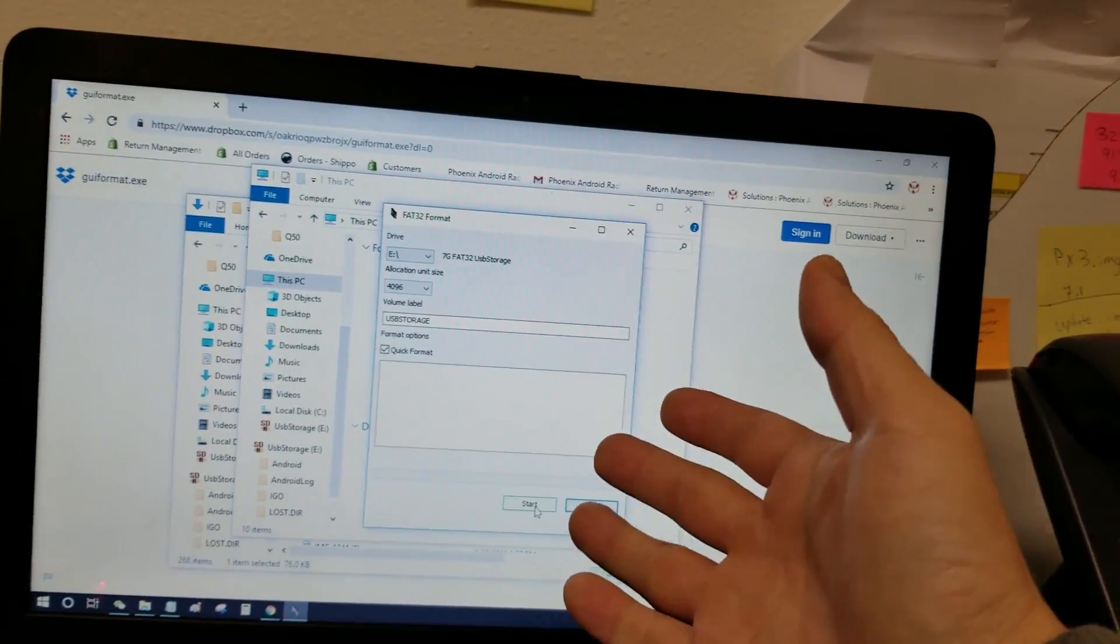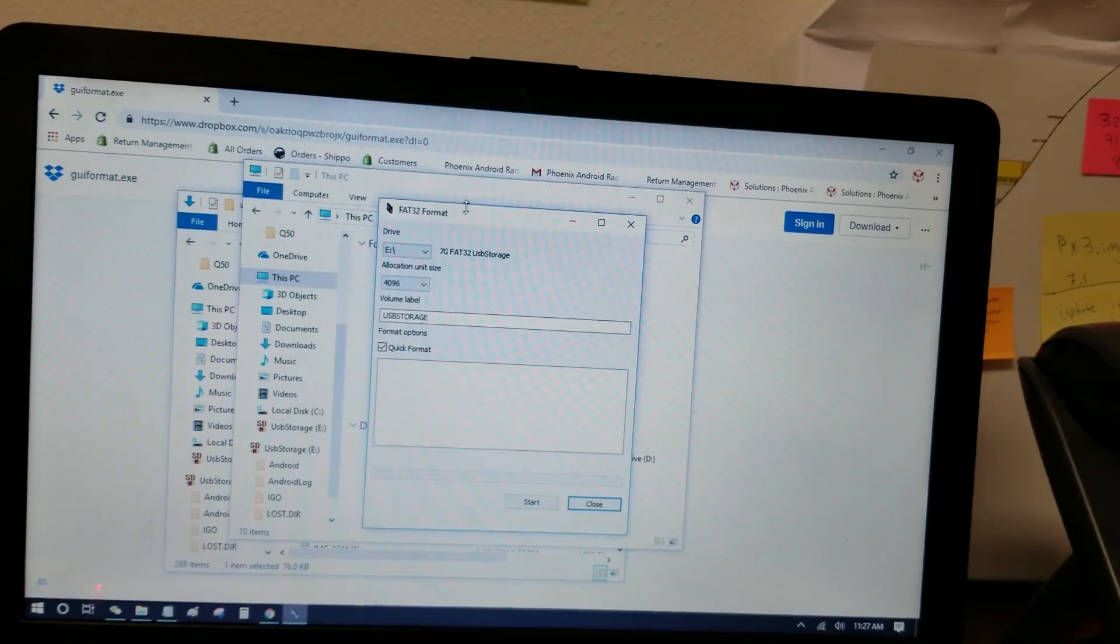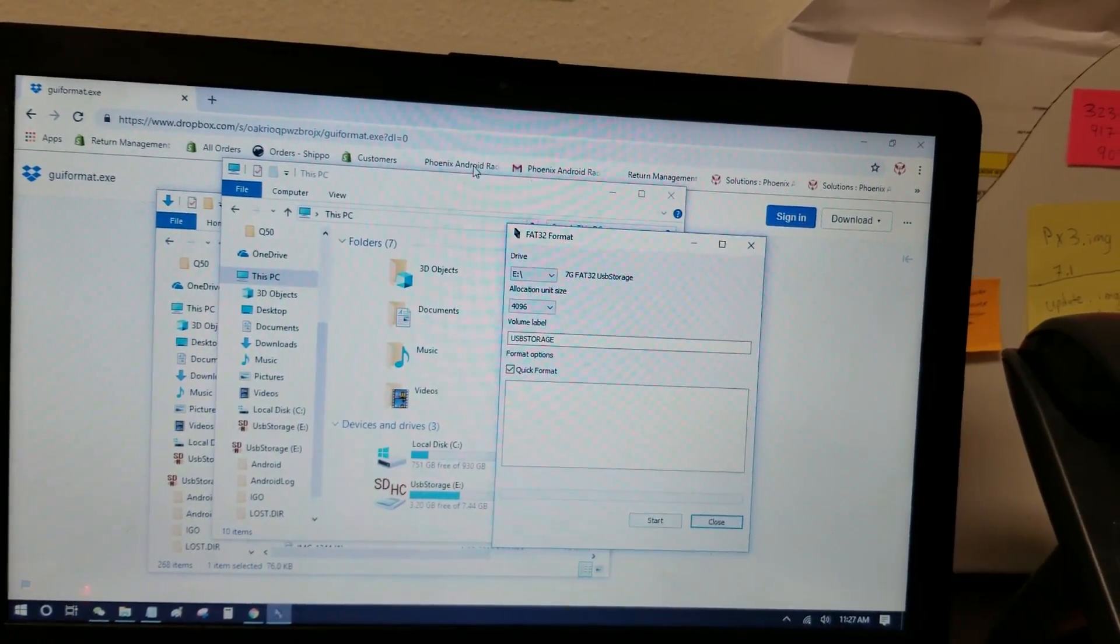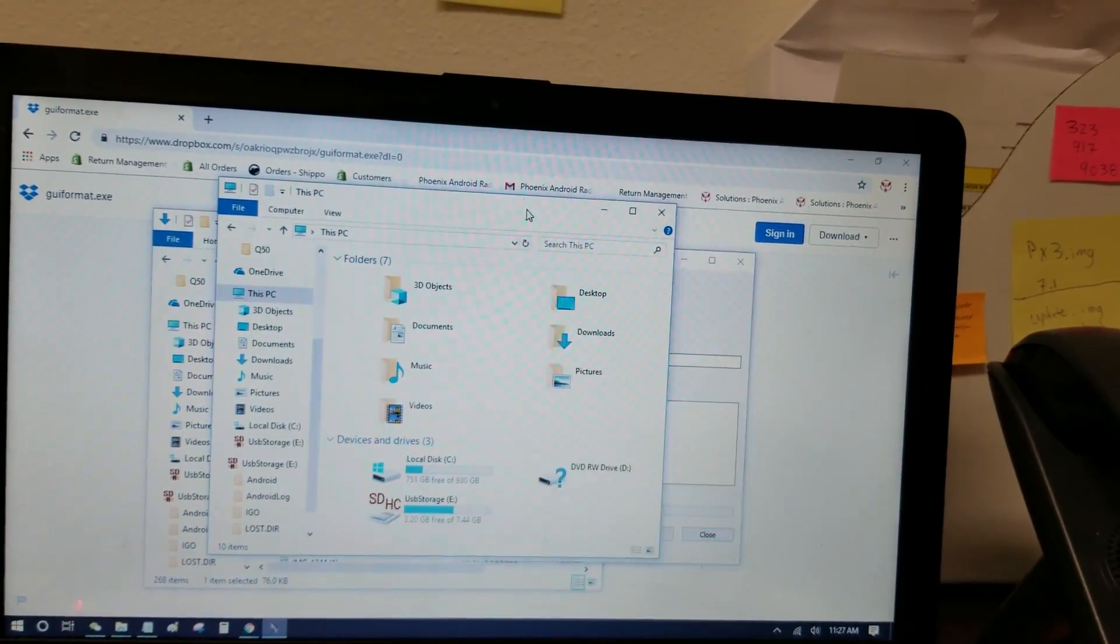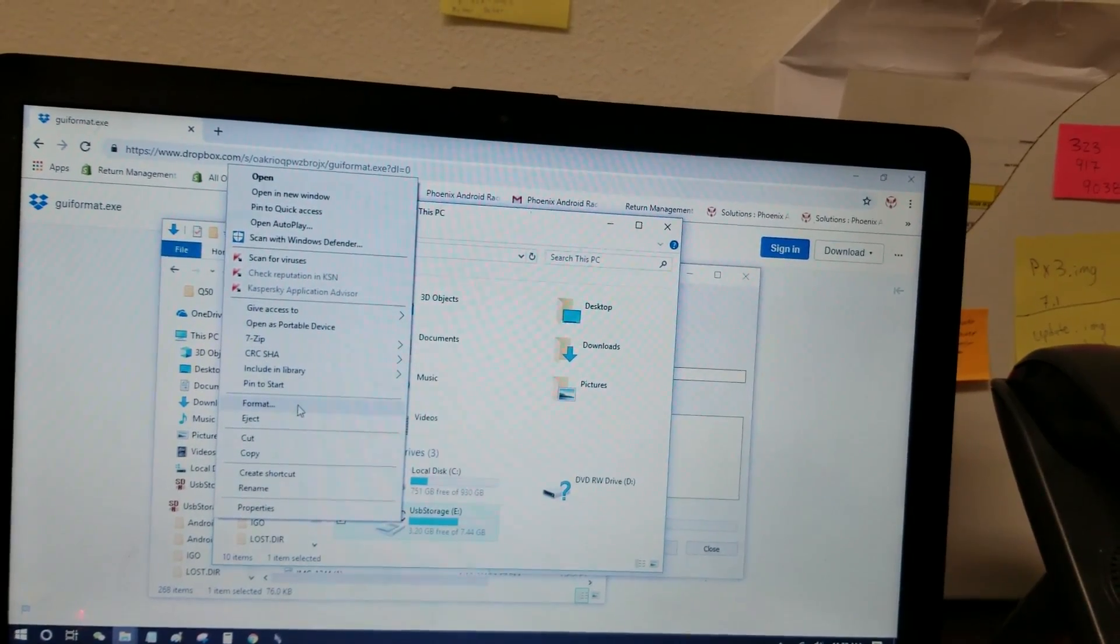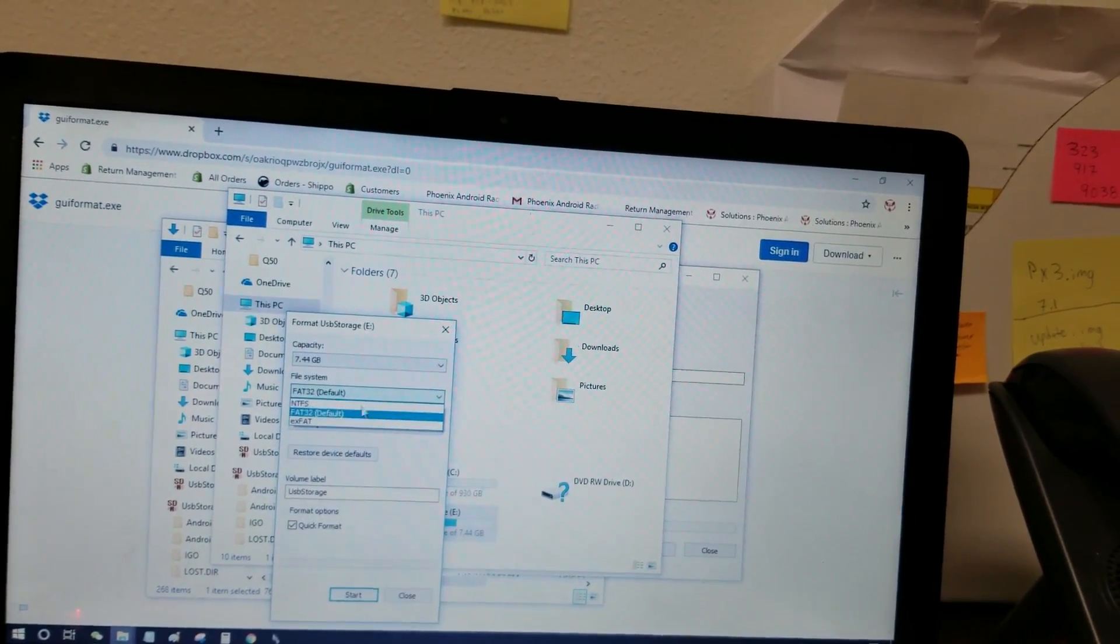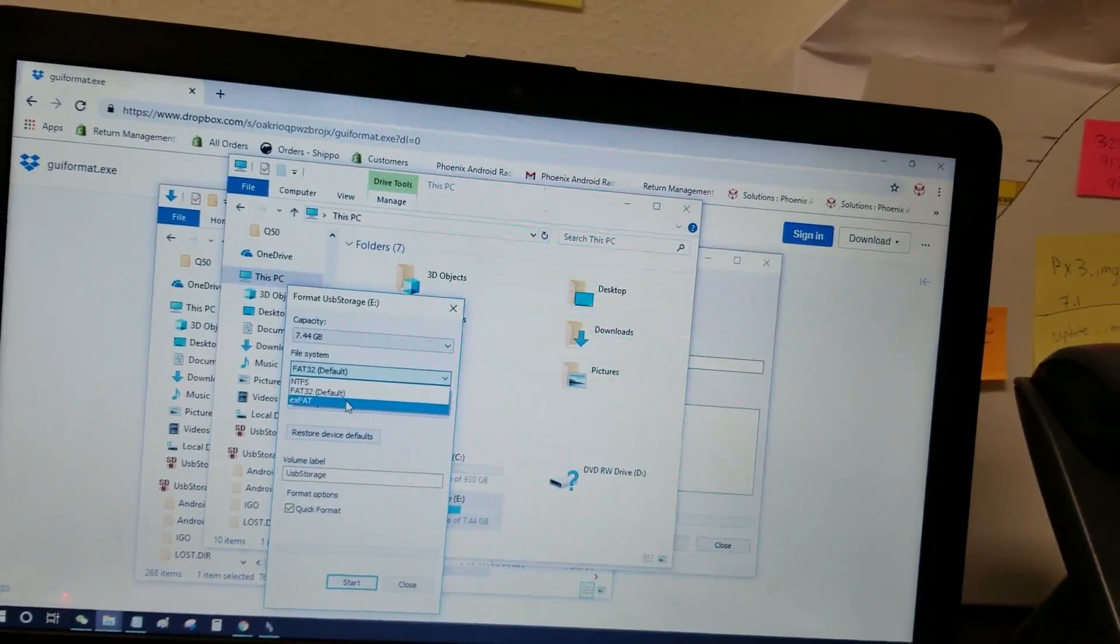Now if you do have an error, what you want to do first, if you press start and you get an error, what you got to do is first format the drive again, and set it to XFAT, and press start.